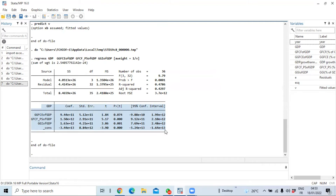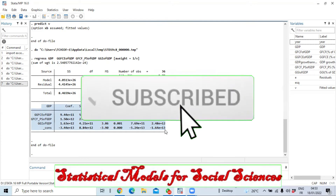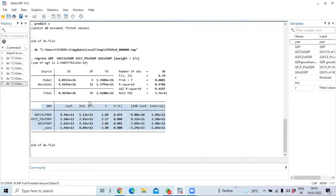If you want to know how to check for error term autocorrelation, please go to our other video on that topic. That's it for this tutorial — we hope it has been helpful in showing you how to estimate a model using Generalized Least Squares.